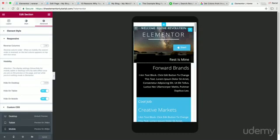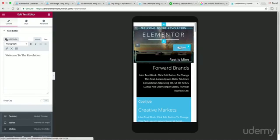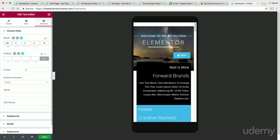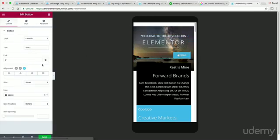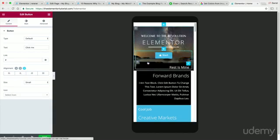Let's scroll up. Right here — this doesn't really make sense. 'Welcome to Revolution' is too high up. Also this is out of whack. Let's go to Advanced and add a top margin of maybe 50. There you go, that looks much better. You can see that this section is pushed down. Maybe this button right here needs to be aligned — I think that looks a little bit better.